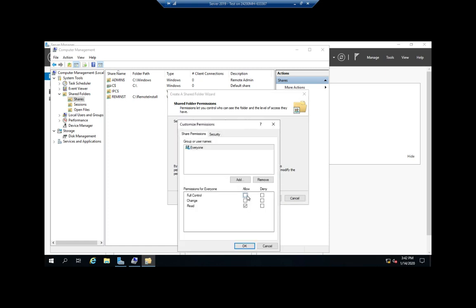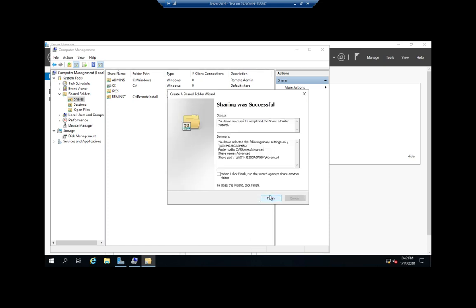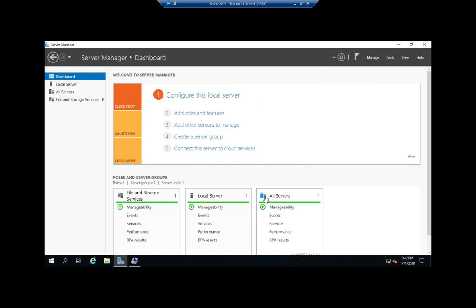And this is where I get to the same thing I had under my advanced sharing where I can give everyone full control. And so this is another way that I can share a folder.